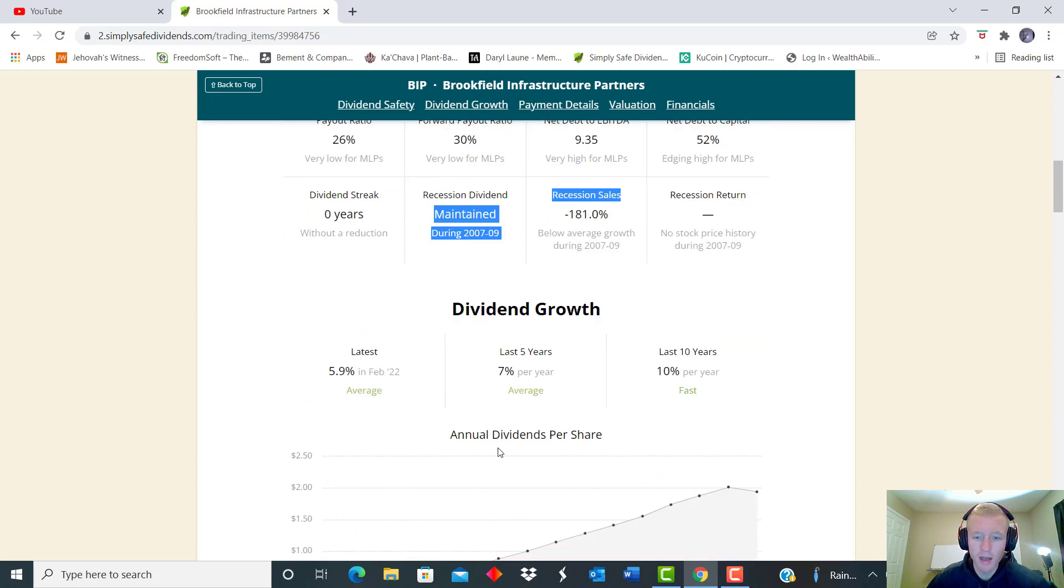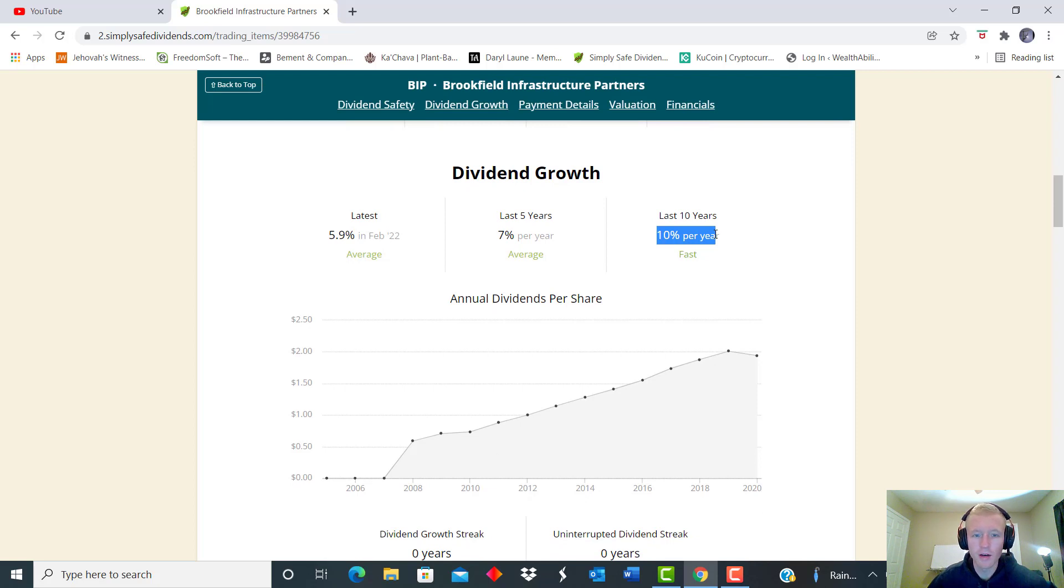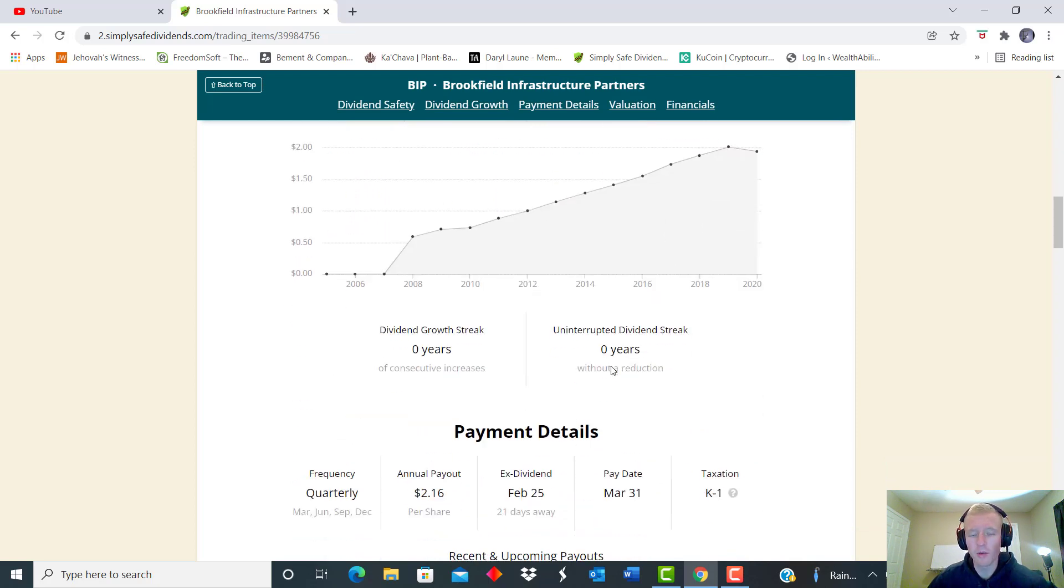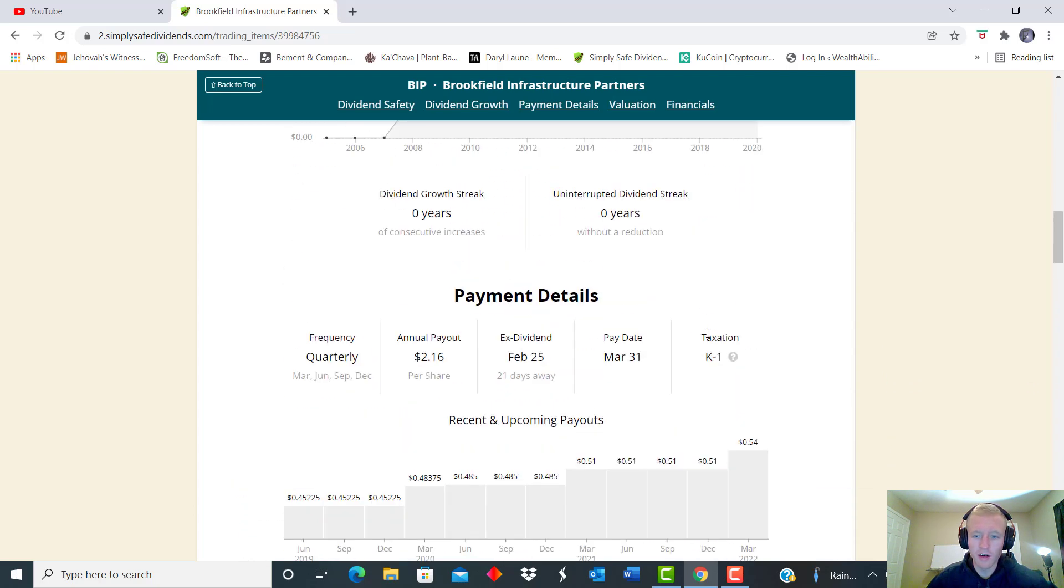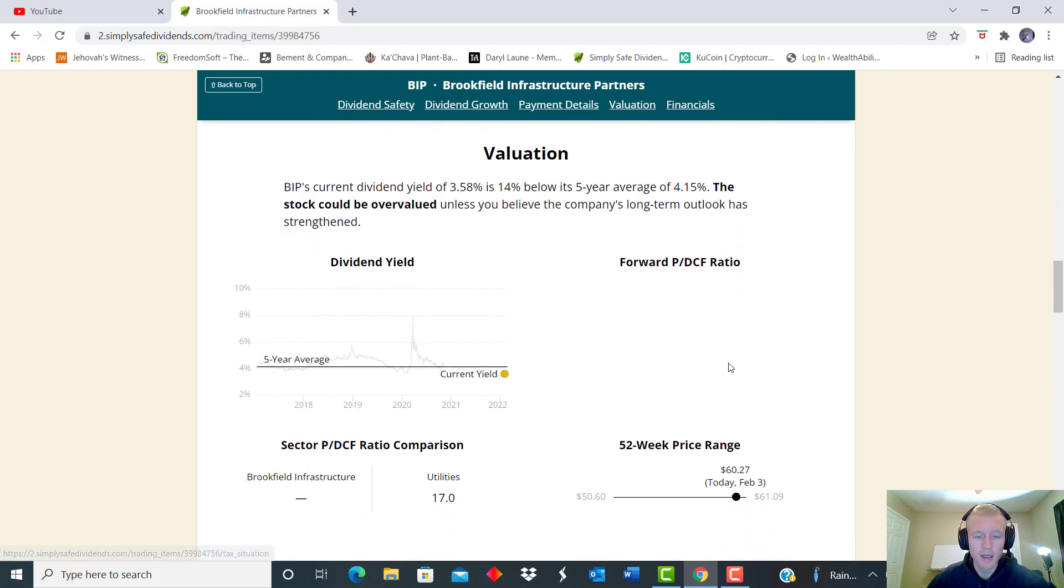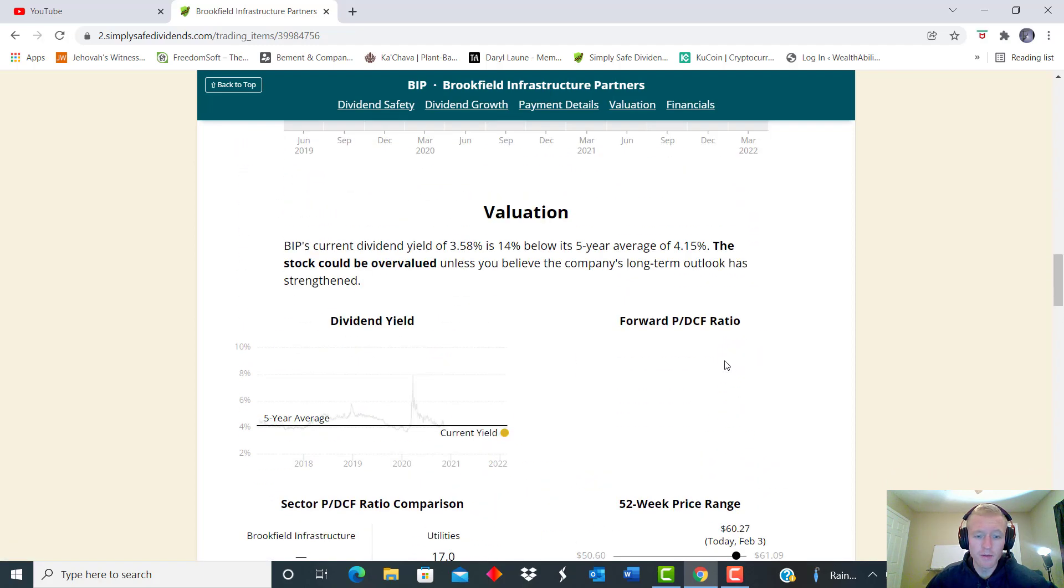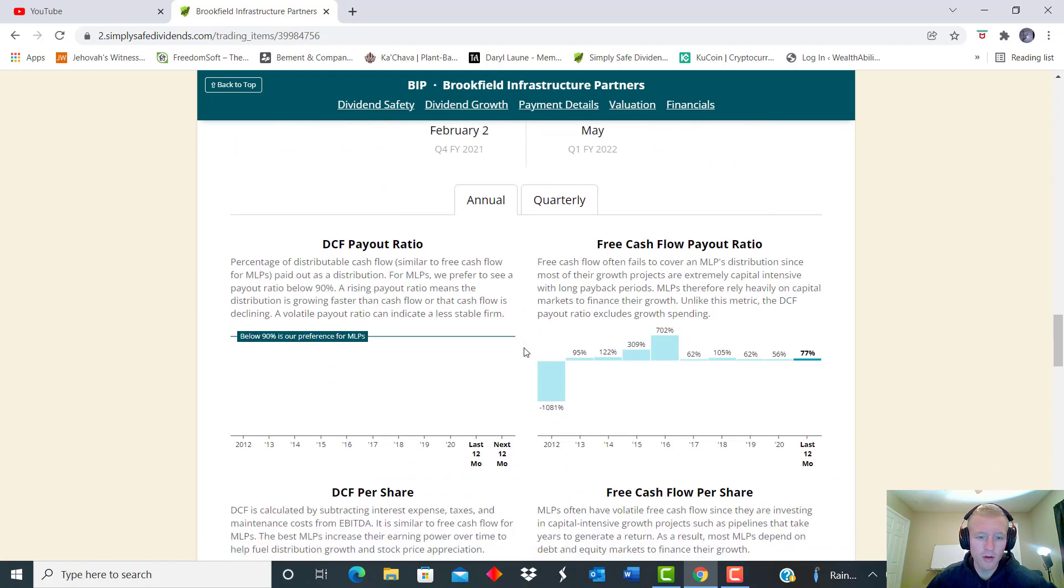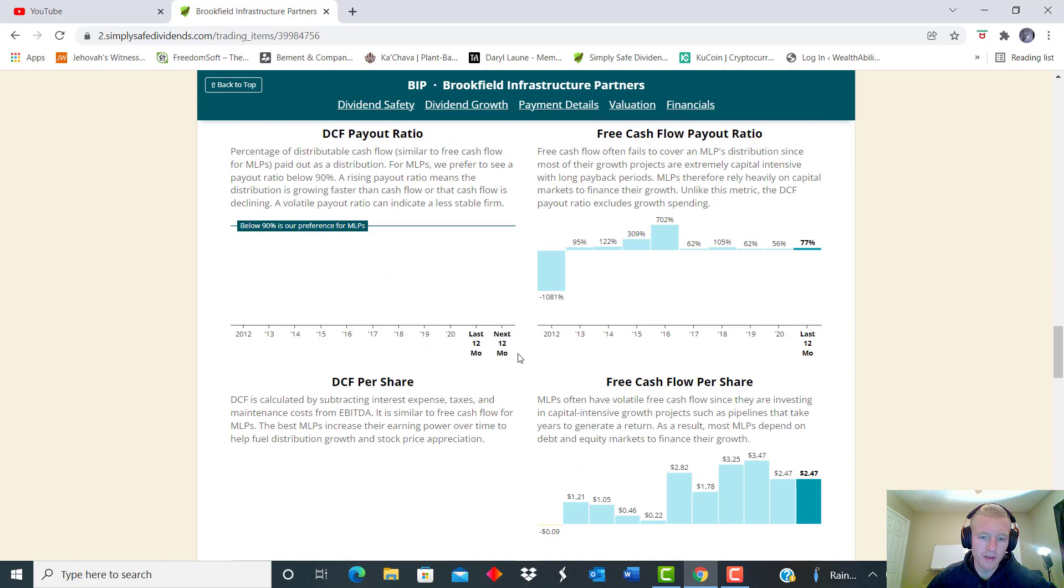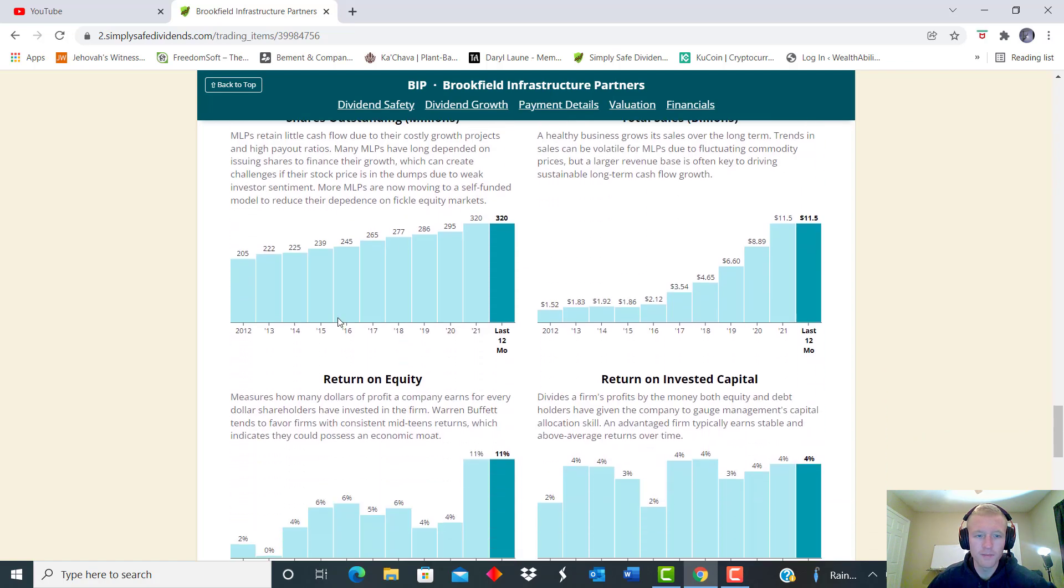And then also we see they maintained their dividend streak during 07-09, still a newer company at that point though. But we see their last 10 years growth was 10 percent year-over-year average, which is phenomenal. That's double digit dividend growth, plus also doesn't include dividends reinvesting. Now we see obviously you're going to get a K-1 for the type of form you're going to get during tax time, so it's not a 1099.